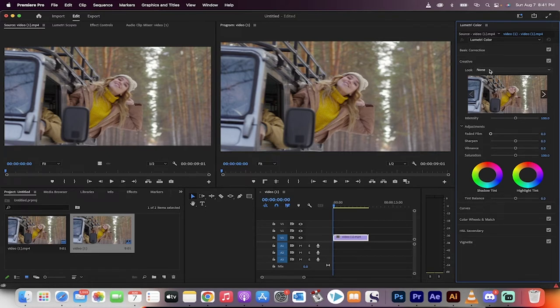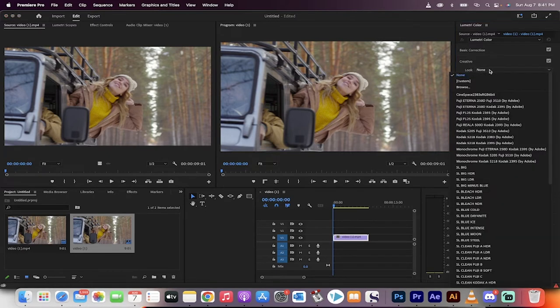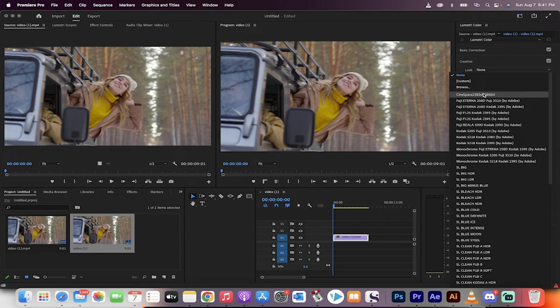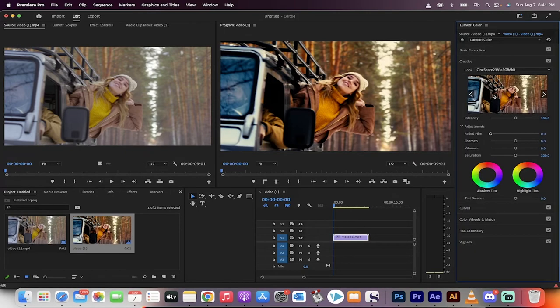Under Look, the first one, at least in my case, is Cinespace 2383S RGB, blah blah blah. Apply that.